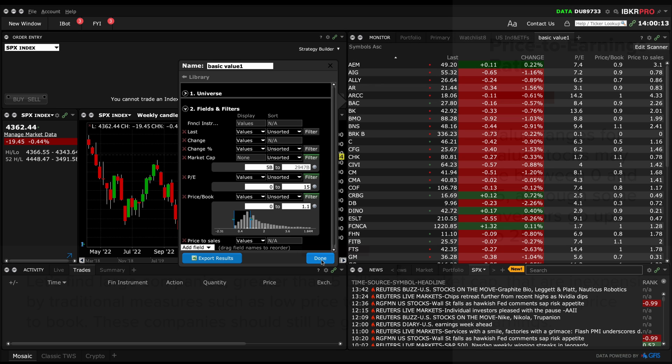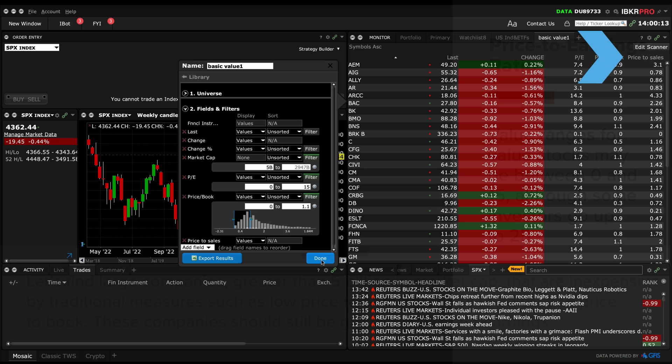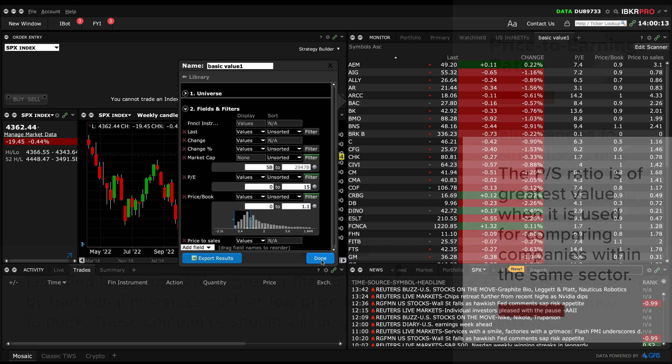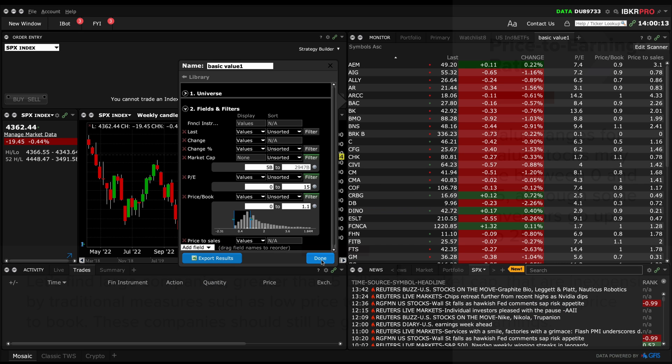We can find price to sales in the fundamentals other section. In TWS, you cannot filter on this field, but let's look for values 0 and 1.5. As in the case with other ratios, the price to sales ratio is of greatest value when it is used for comparing companies within the same sector. There are more variables to choose from, but let's start with these for now.